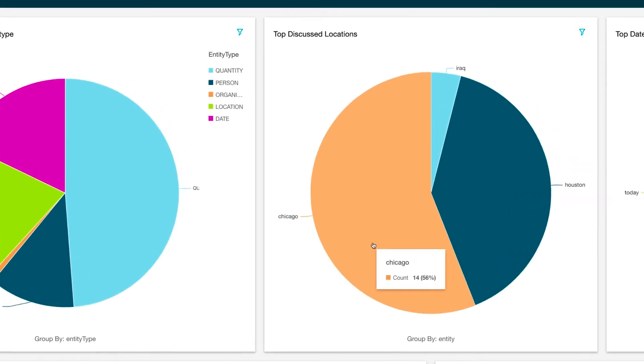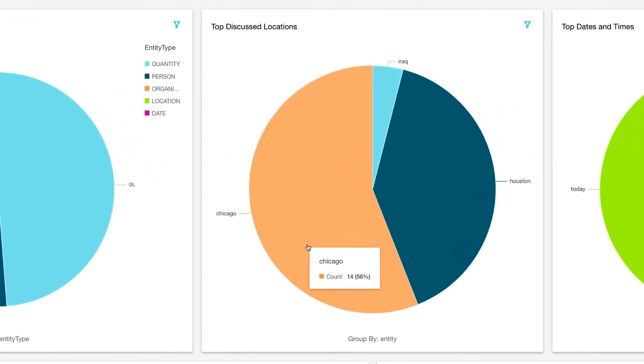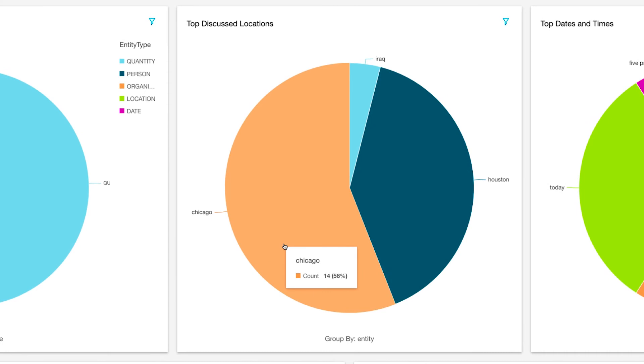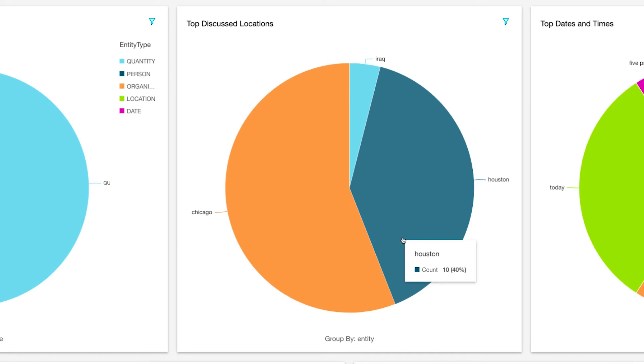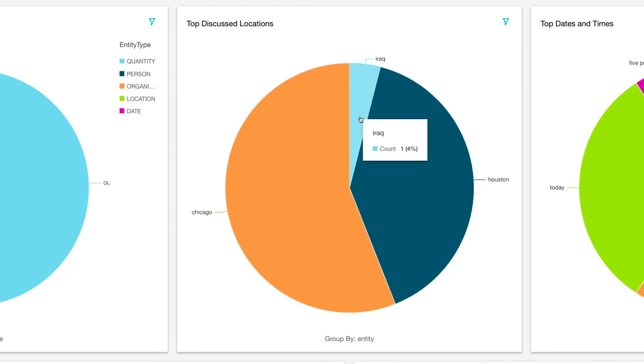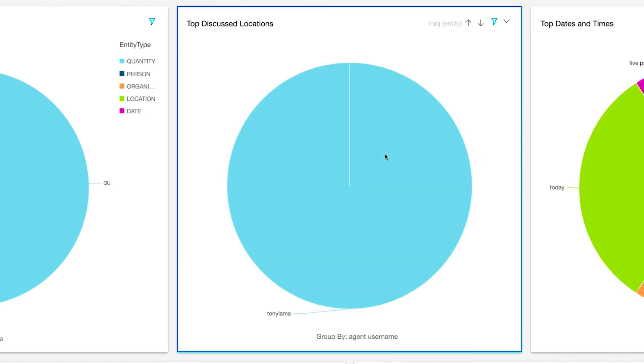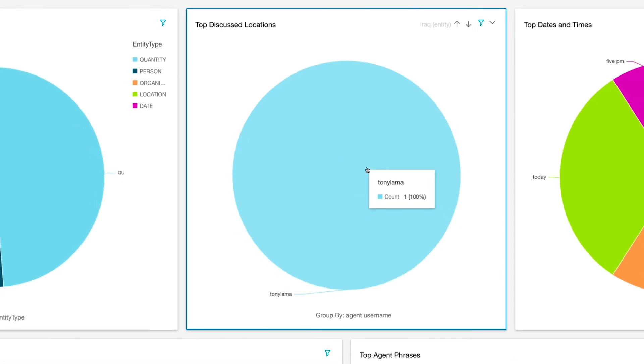In this chart, for example, we take a look at the different locations that Comprehend was able to recognize out of the transcripts. I can see that Houston and Chicago are amongst the top discussed locations, but I also see that Iraq has been recognized. So now I can drill down and find out the agent that was speaking to a customer about that location.